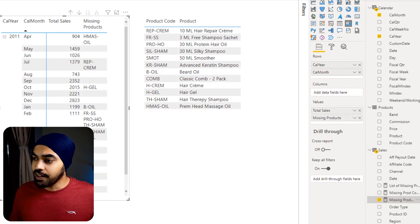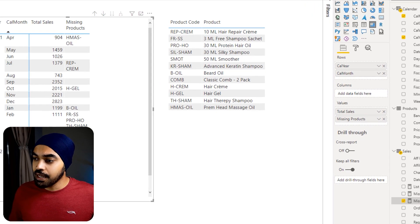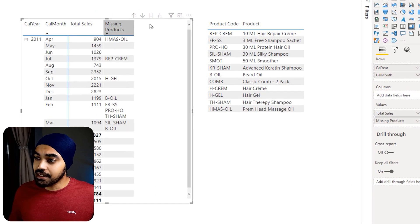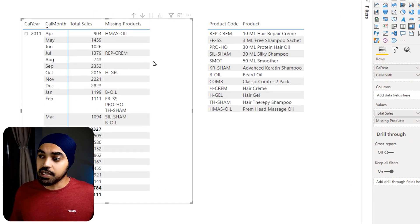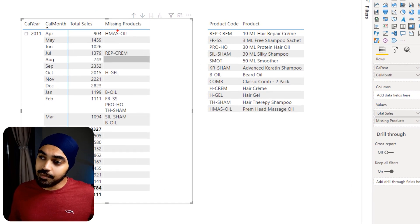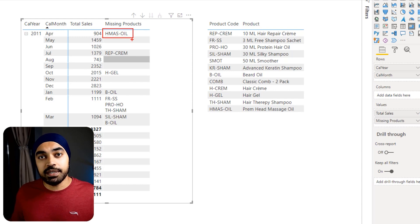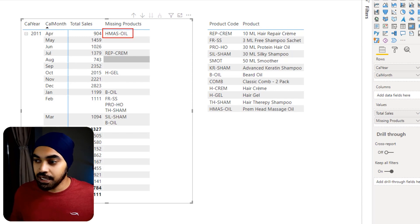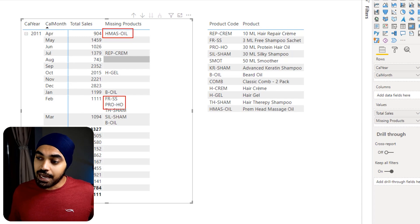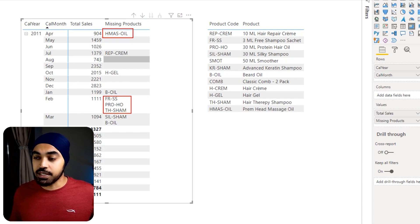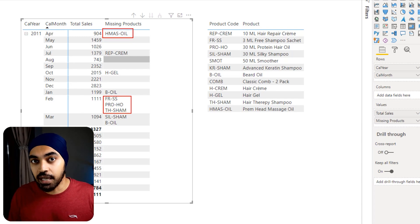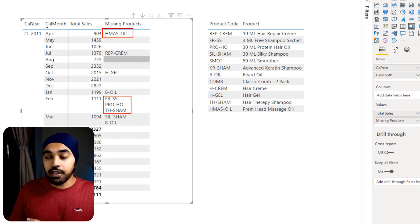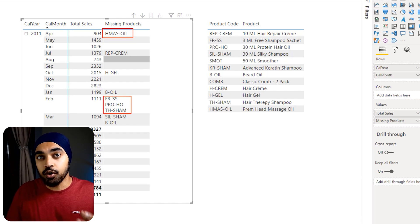Dragging the measure to the pivot table, I now get the list of all missing products. In April, just one product was missing meaning 11 products sold, and in February three products were missing meaning nine products sold. That's a very interesting way of finding out which products were not selling.